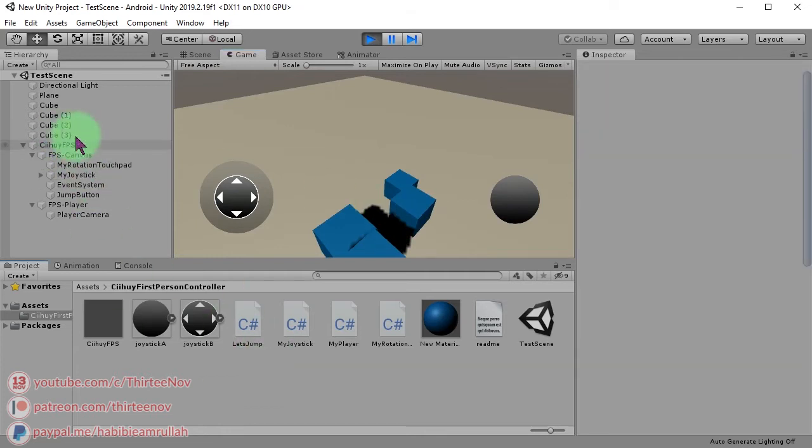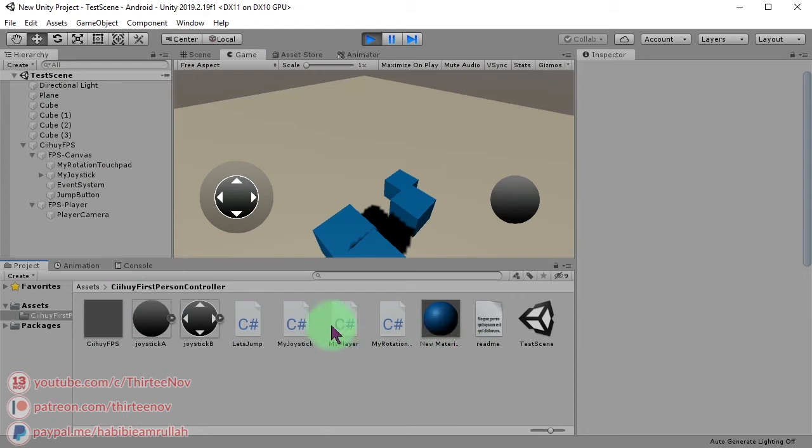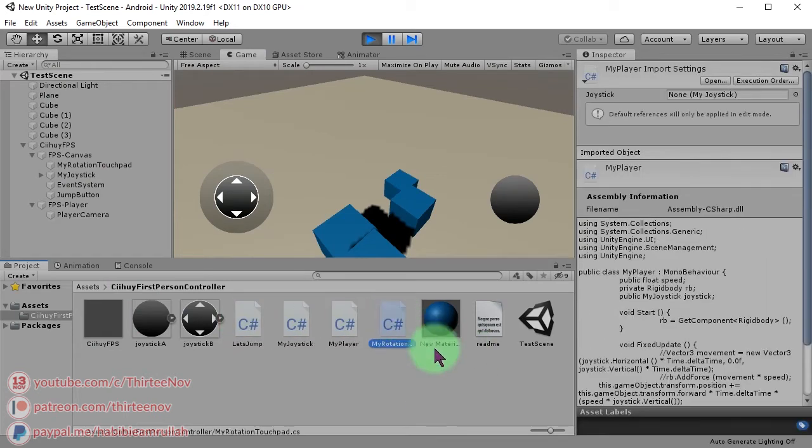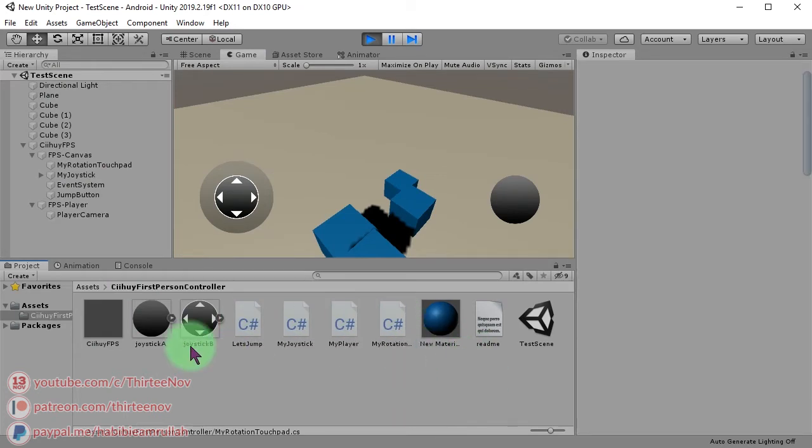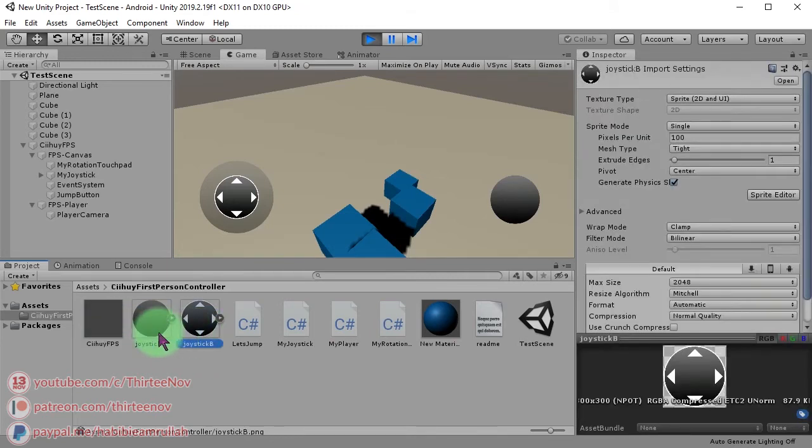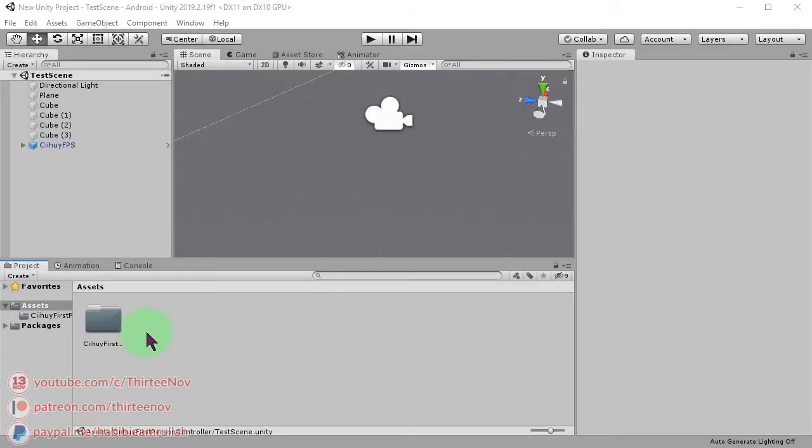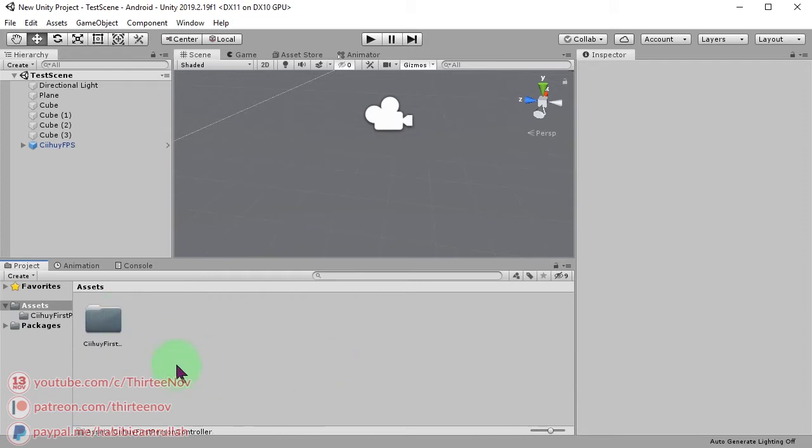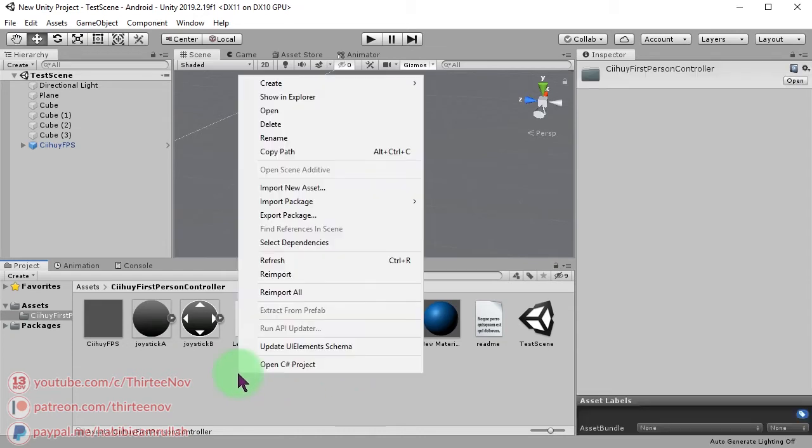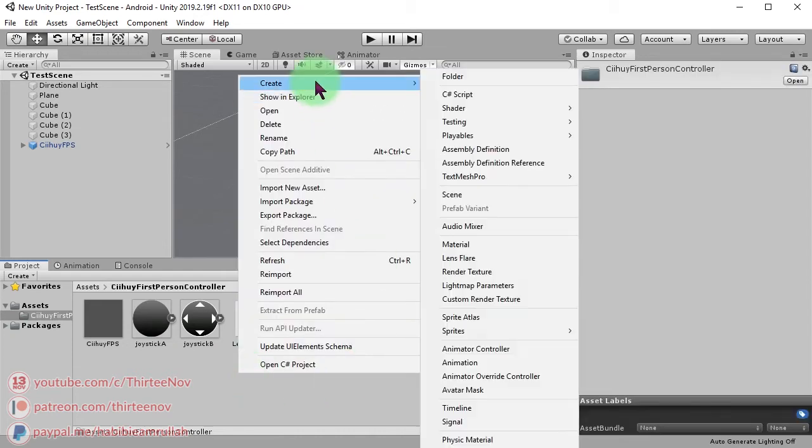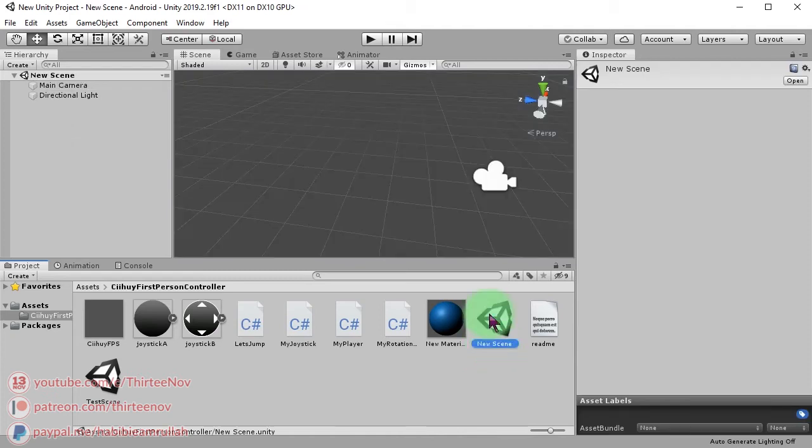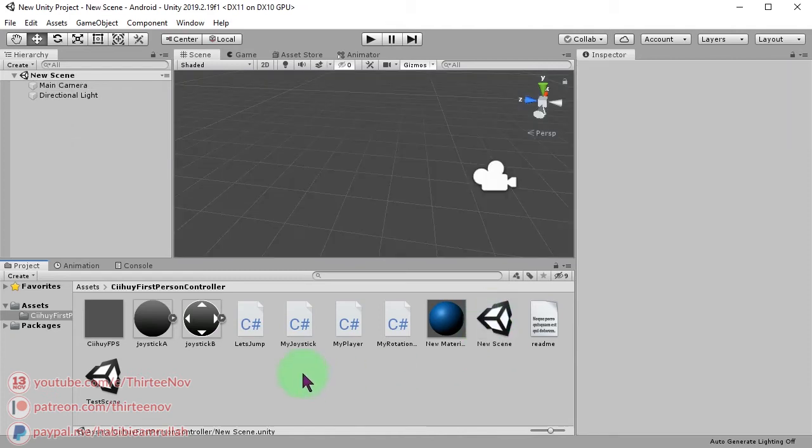This is a very simple character controller. It has four scripts and joystick images here. Okay, let me show you how to set up this FPS controller from scratch. So let's start with a new empty scene.